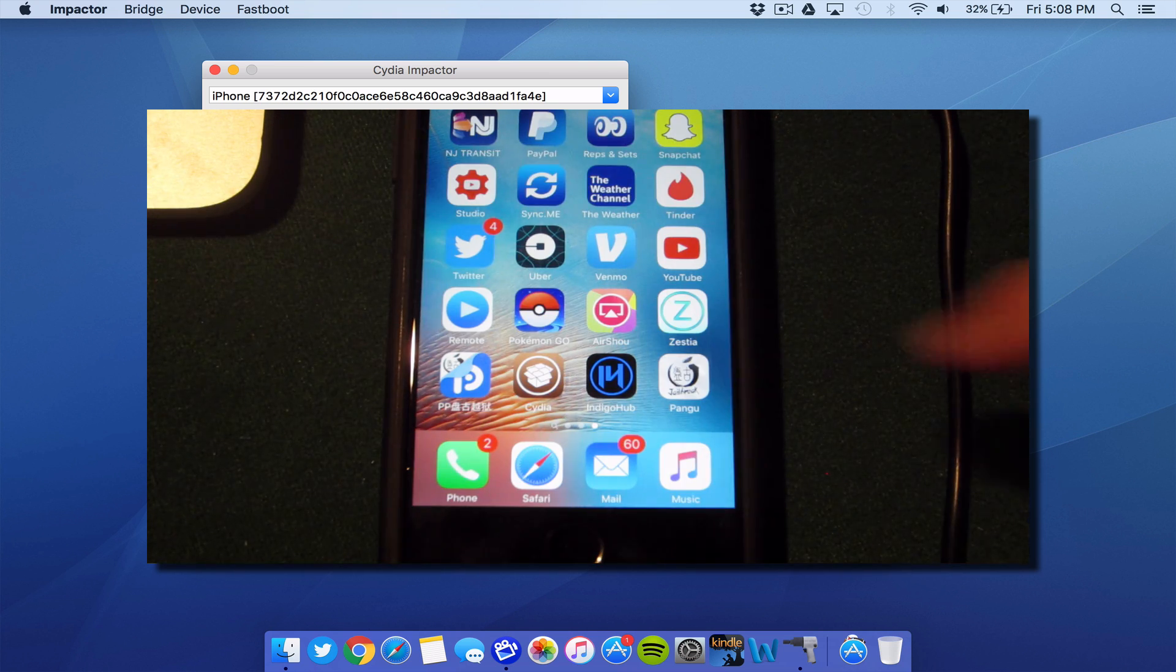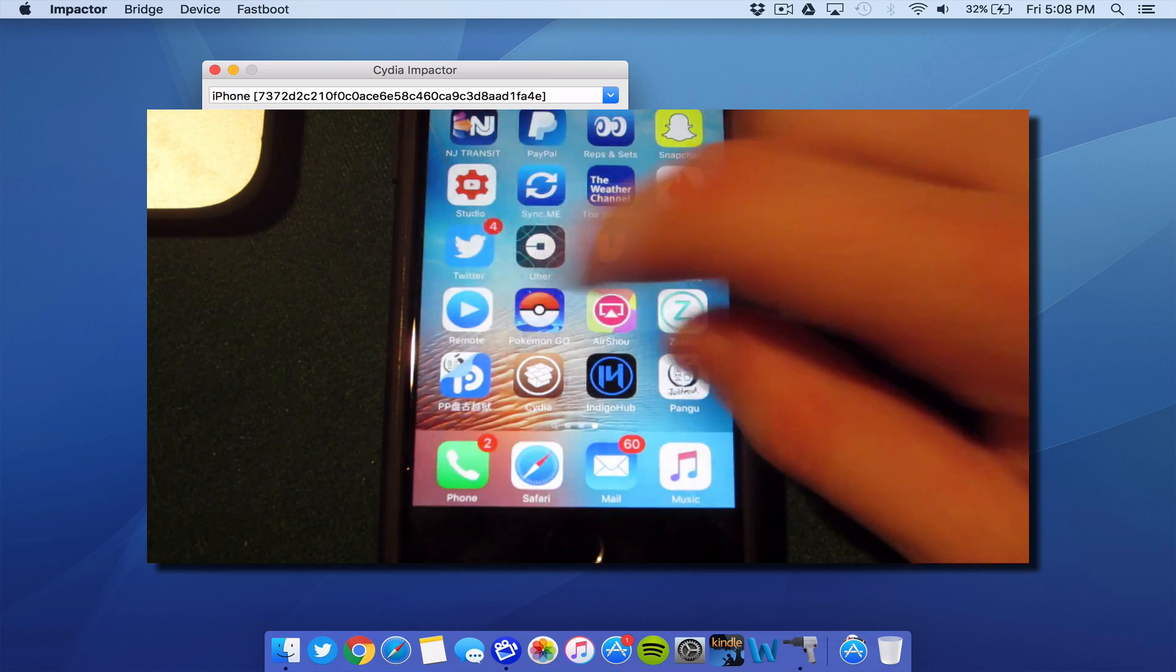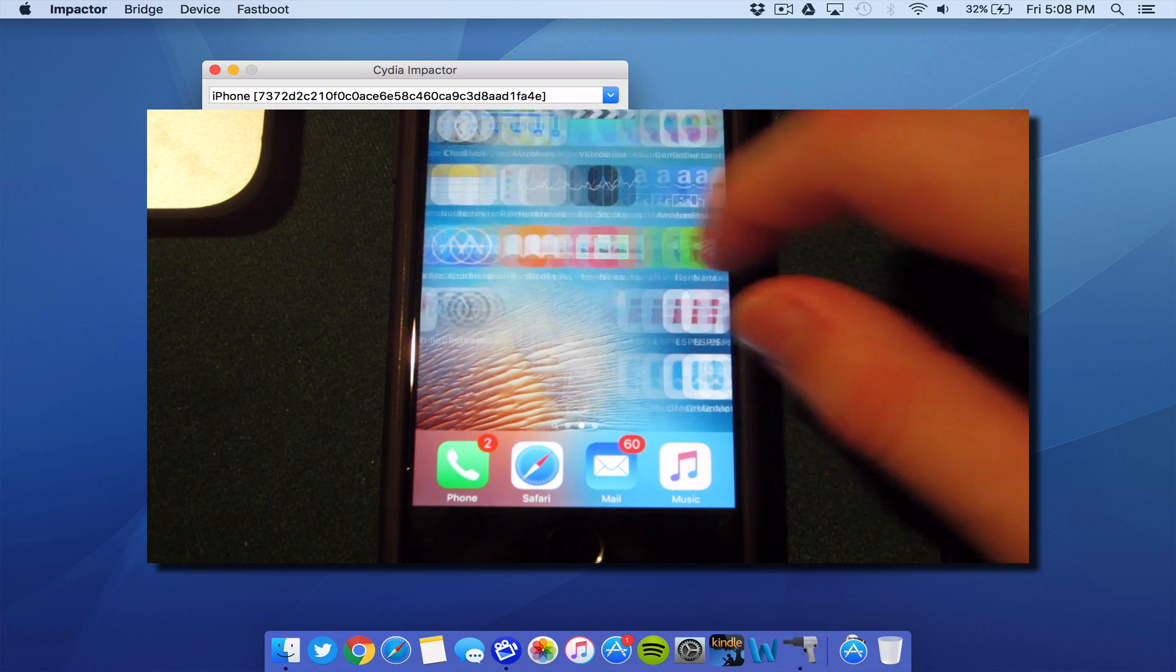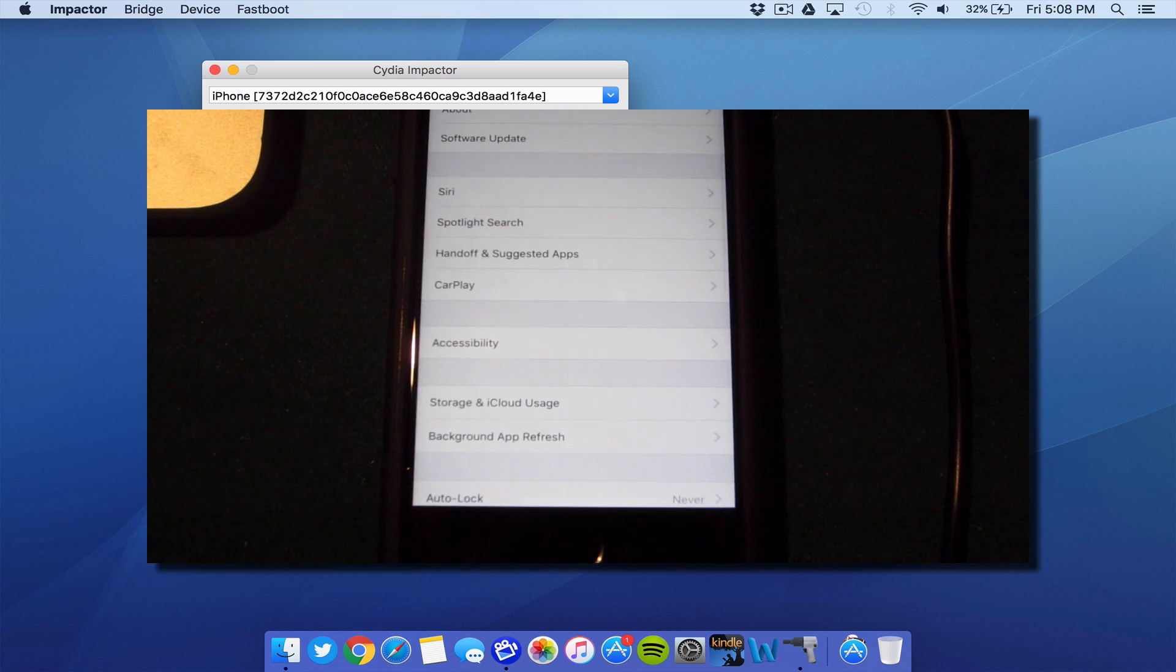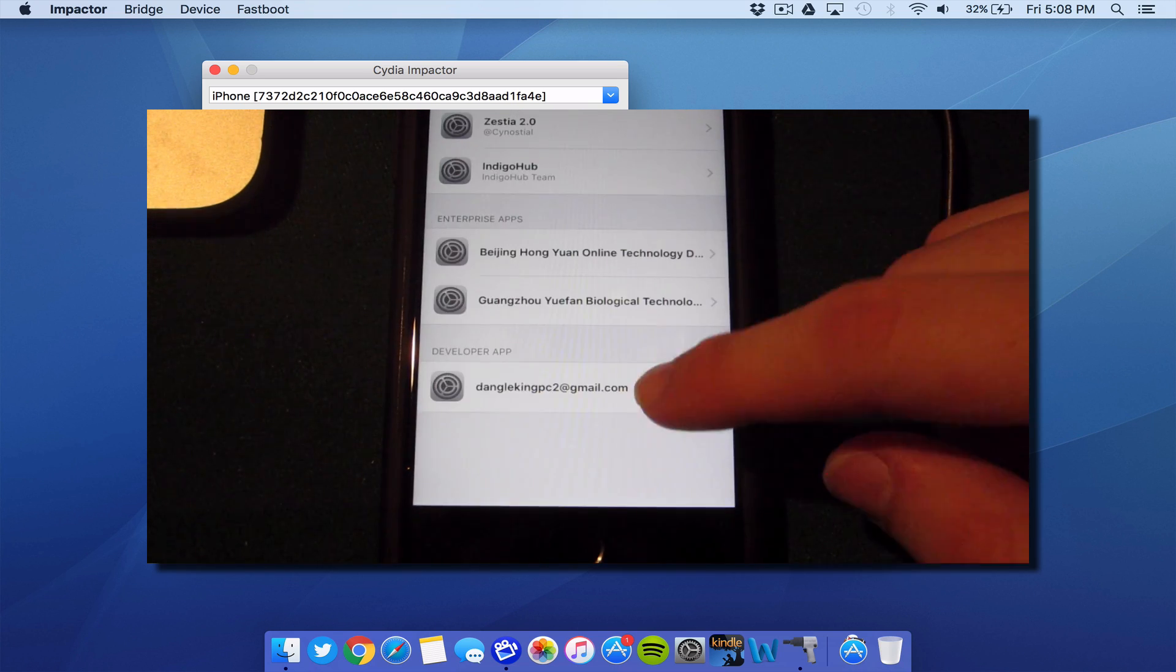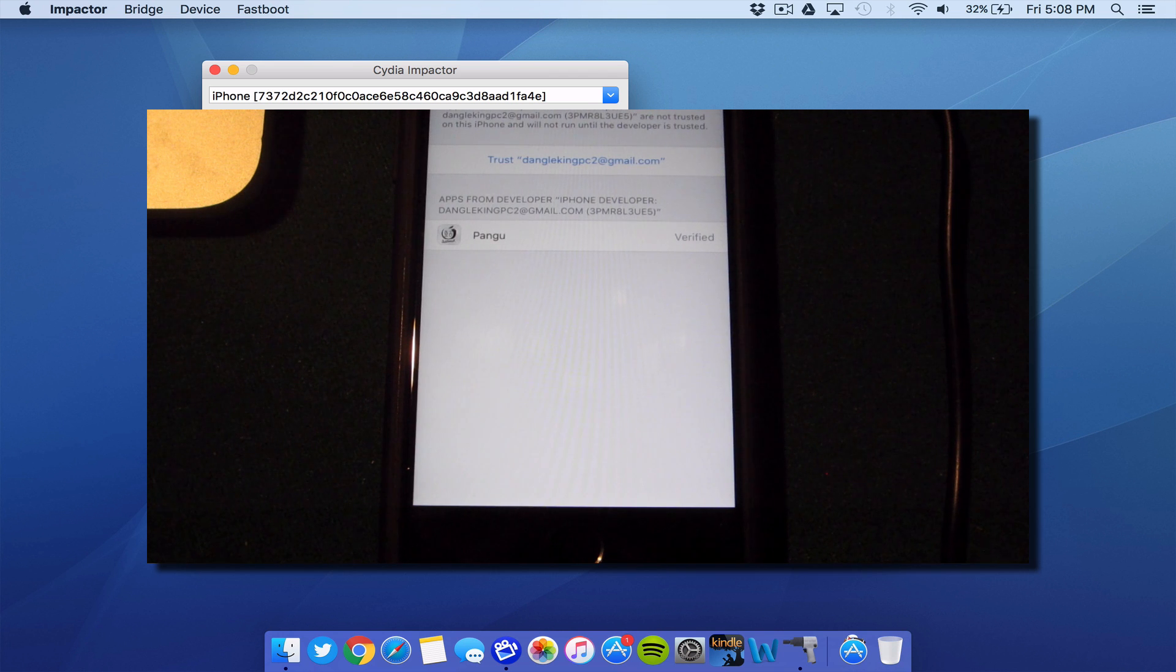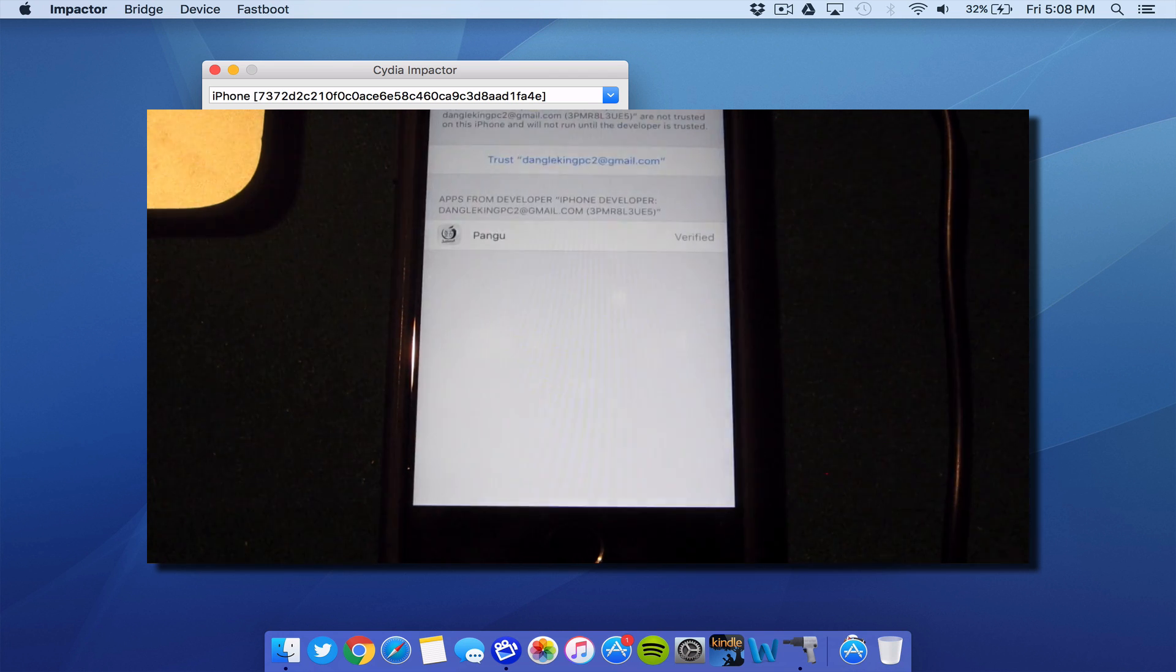If you go ahead and open up the Pangu application here, you'll see that you get an untrusted developer. To fix that, go into settings, then general, profiles and device management, and trust the application in settings.